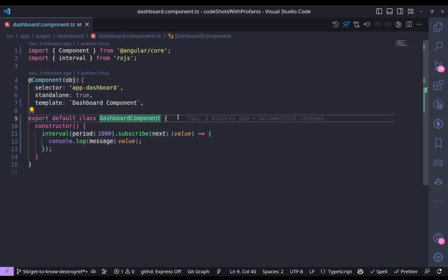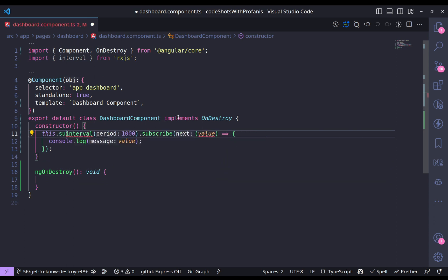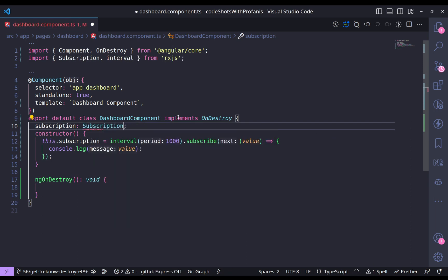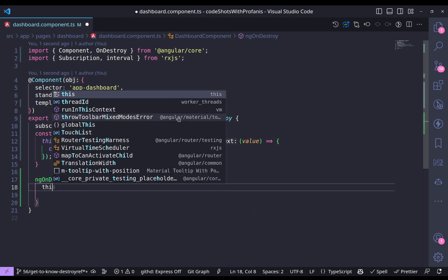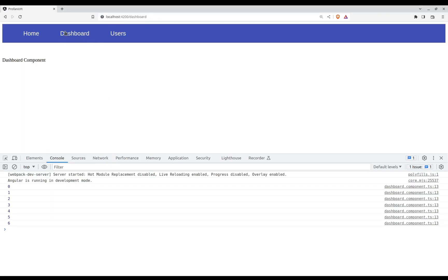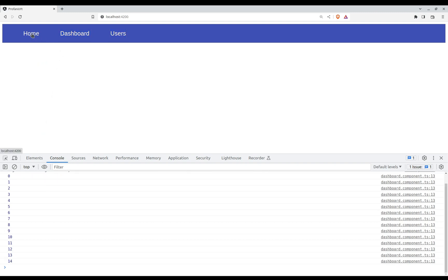So let's do that using the OnDestroy hook. I'll create this dot subscription equals this interval, and of course I have to declare a property subscription of type Subscription. Then in ngOnDestroy I call this dot subscription dot unsubscribe. Back in the browser, in the dashboard we can see the console log, and when I go to home the counter stops — which means we have successfully unsubscribed. Going back to dashboard the counter starts from zero, meaning the previous subscription was destroyed.